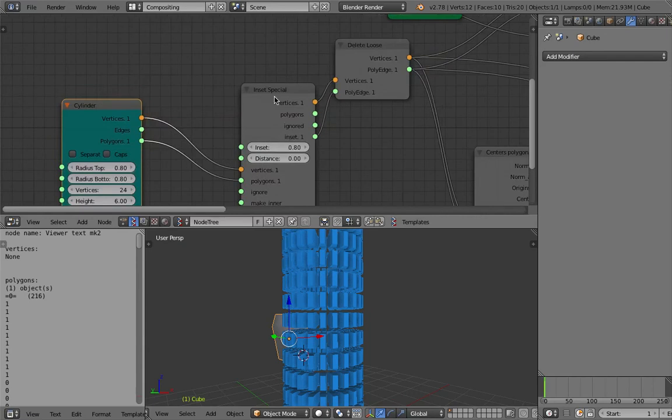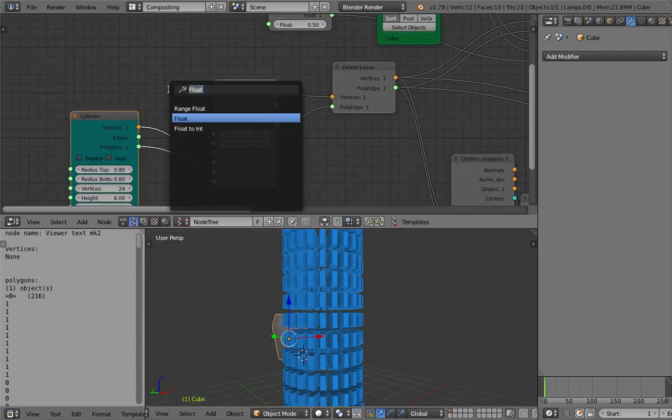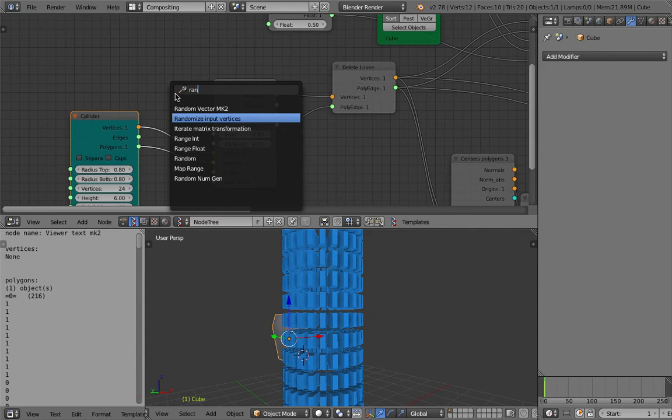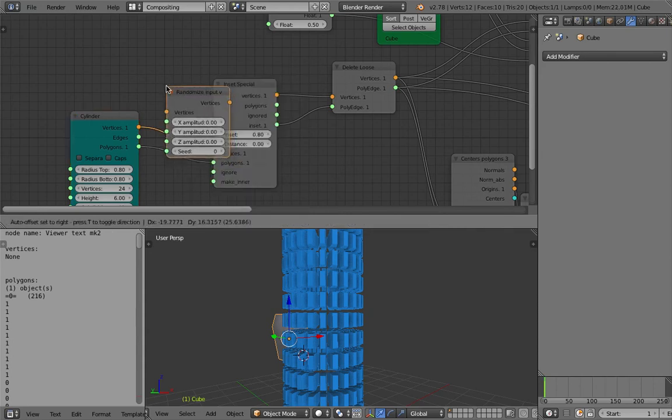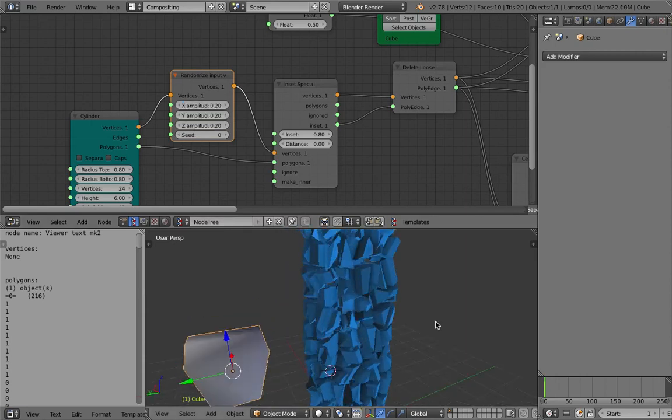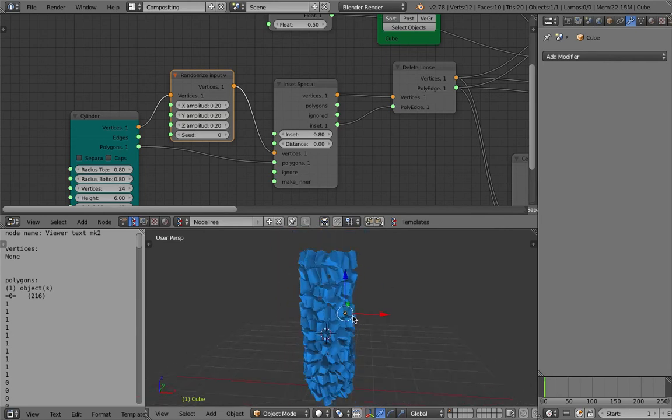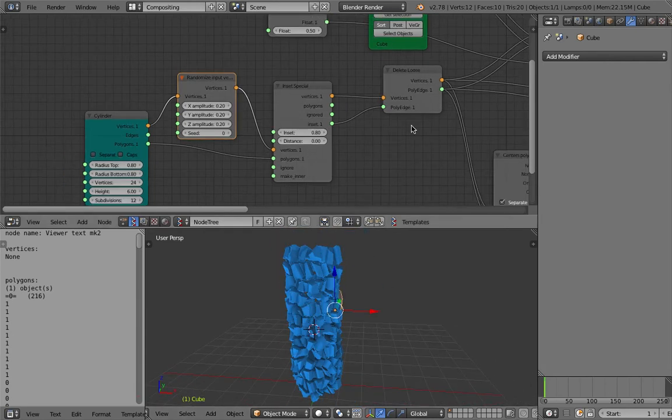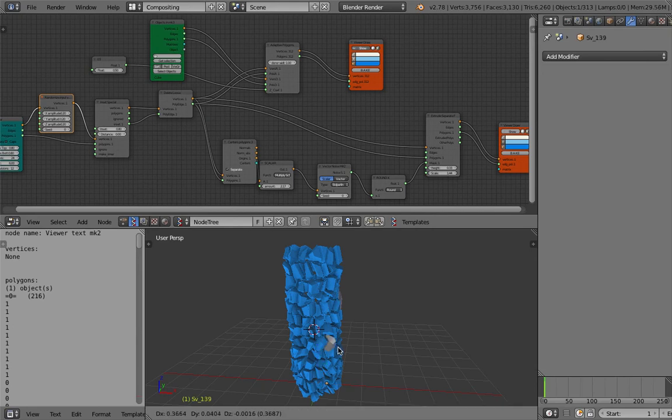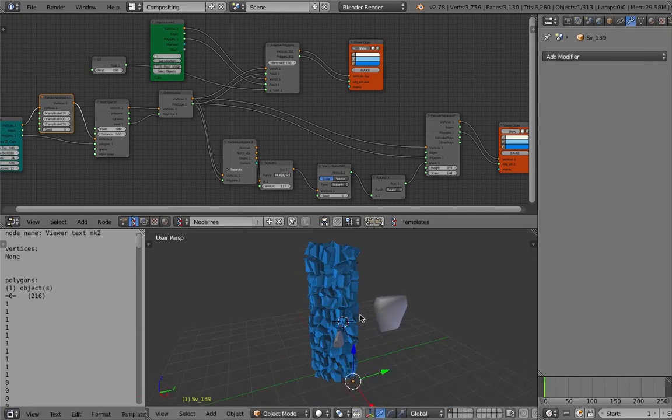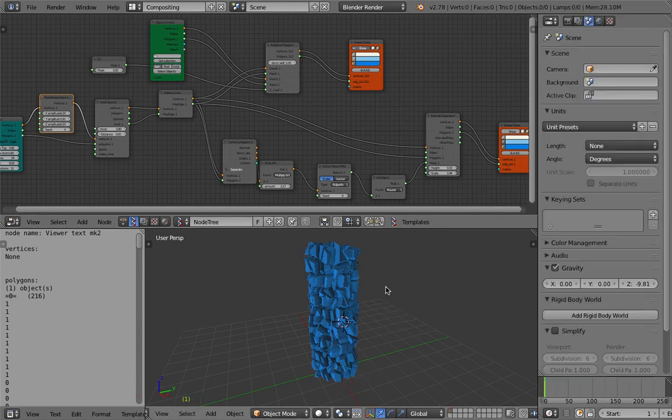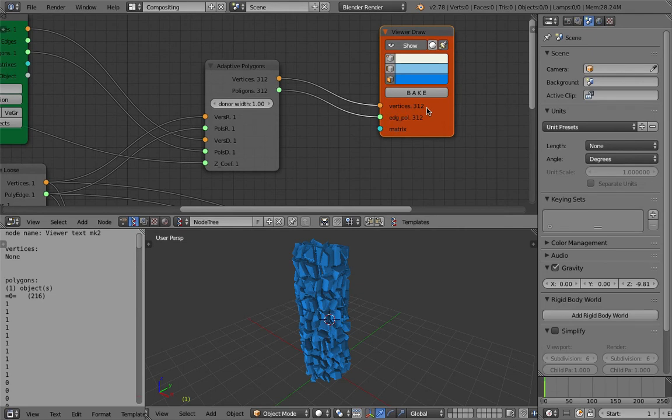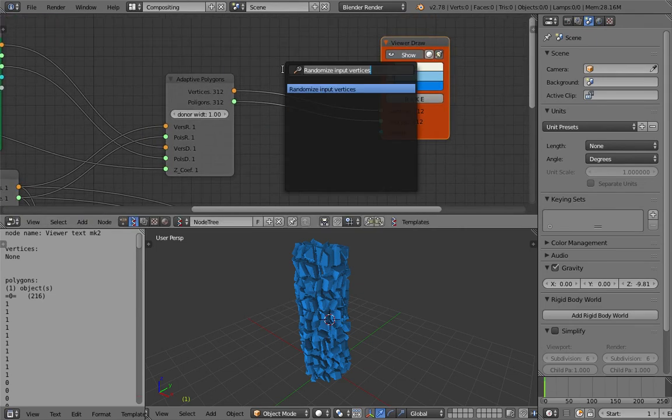Maybe if we actually randomize the vertices, it's going to give kind of a more natural look. Randomize input vertices to this guy, to the cylinder. Just give it 0.2. Because sometimes you have corn that's kind of irregular. So that's a little bit. That's interesting. But be careful here because I just realized I'm baking like 216 objects, or actually 312 objects. That's why it's slow. We want to mesh join.